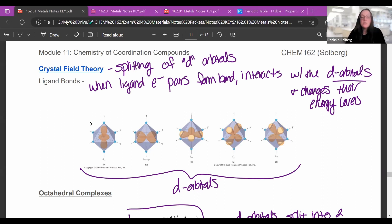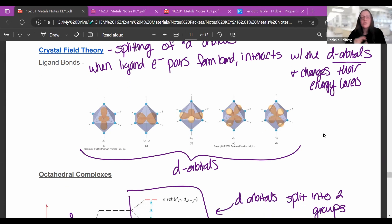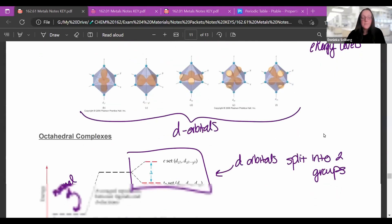These are the normal d-orbitals — you get the weird donut one and then the ones with two lobes in all the different directions. You don't have to be able to draw those. They actually change their energetics when we start bonding things to them — when we put ligands on there.